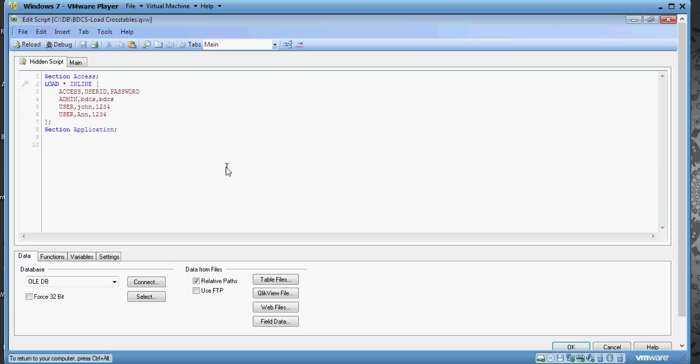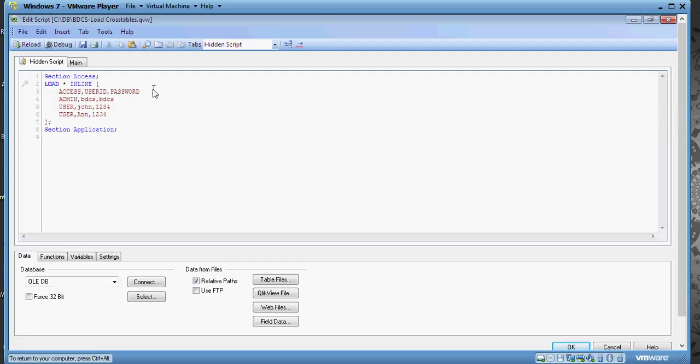My objective is to implement security on country, so I would like John to see UK data and Ann to see US data.